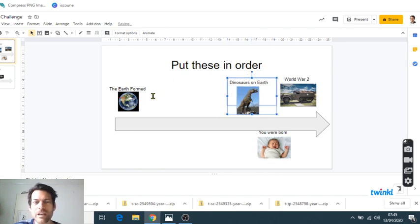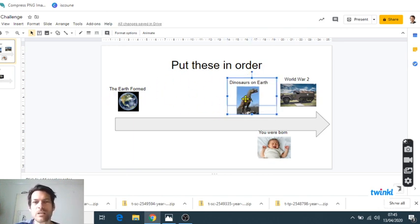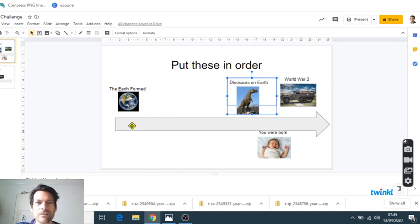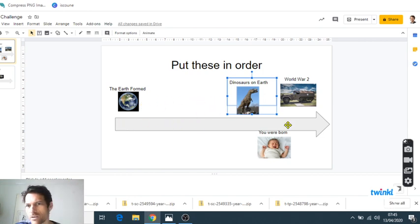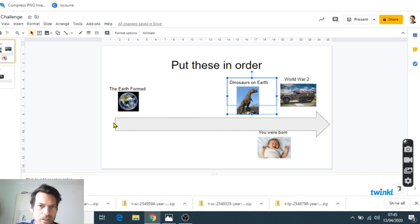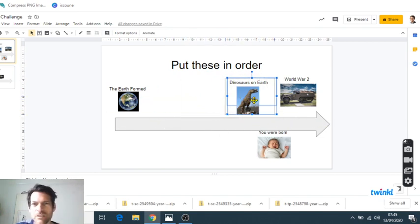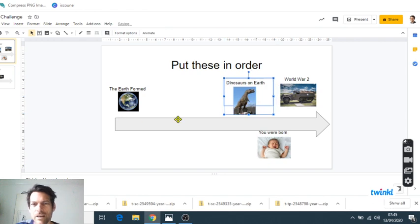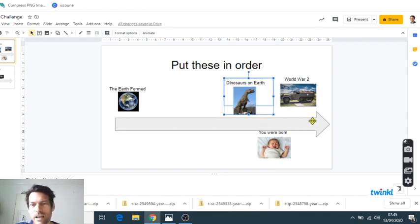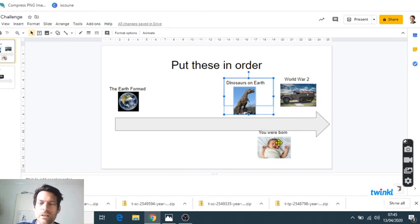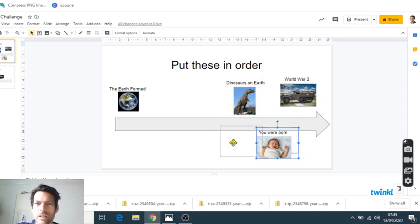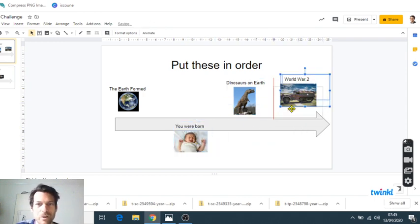You see I'm leaving a bigger gap between the Earth forming and the dinosaurs because that's billions and billions of years. So one thing you'll get used to when you're creating your timeline is using this as a scale, not spacing things out evenly, but thinking about exactly where things need to go on the timeline.